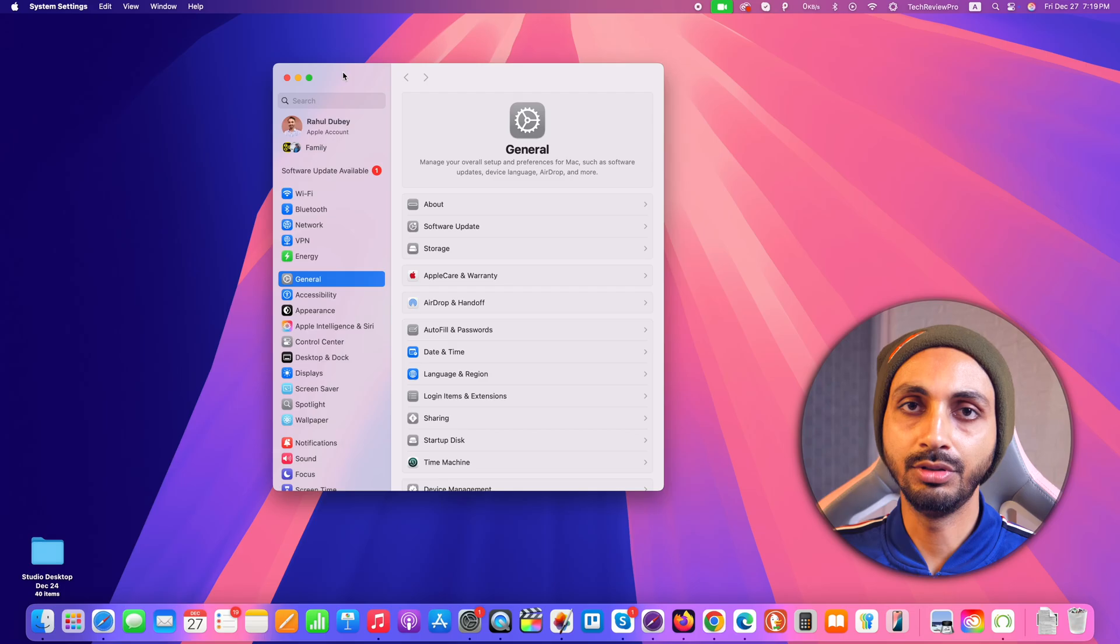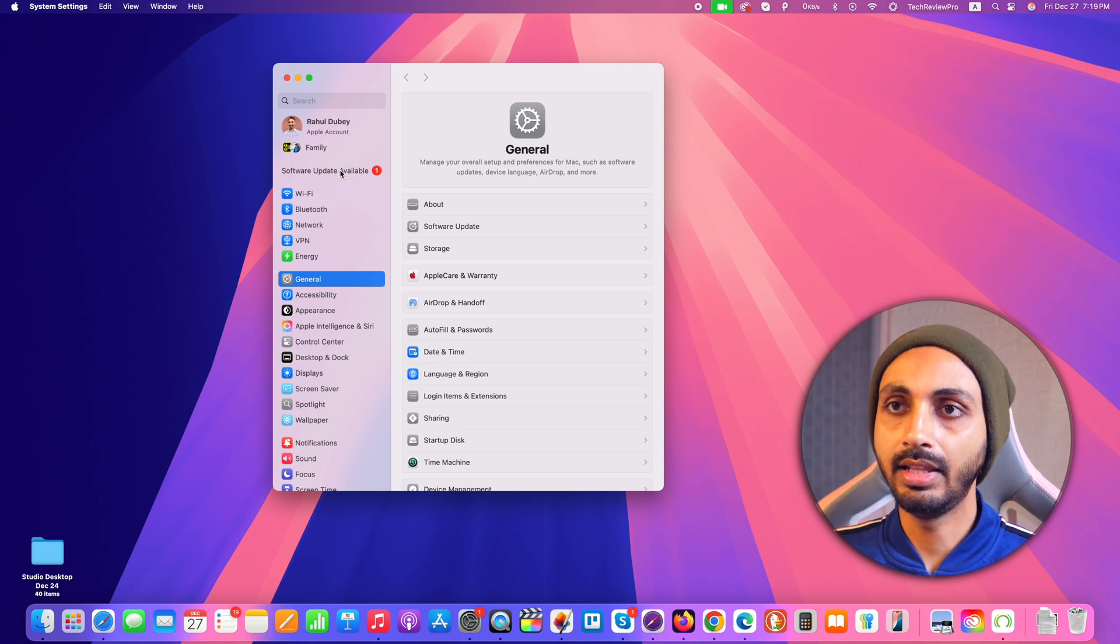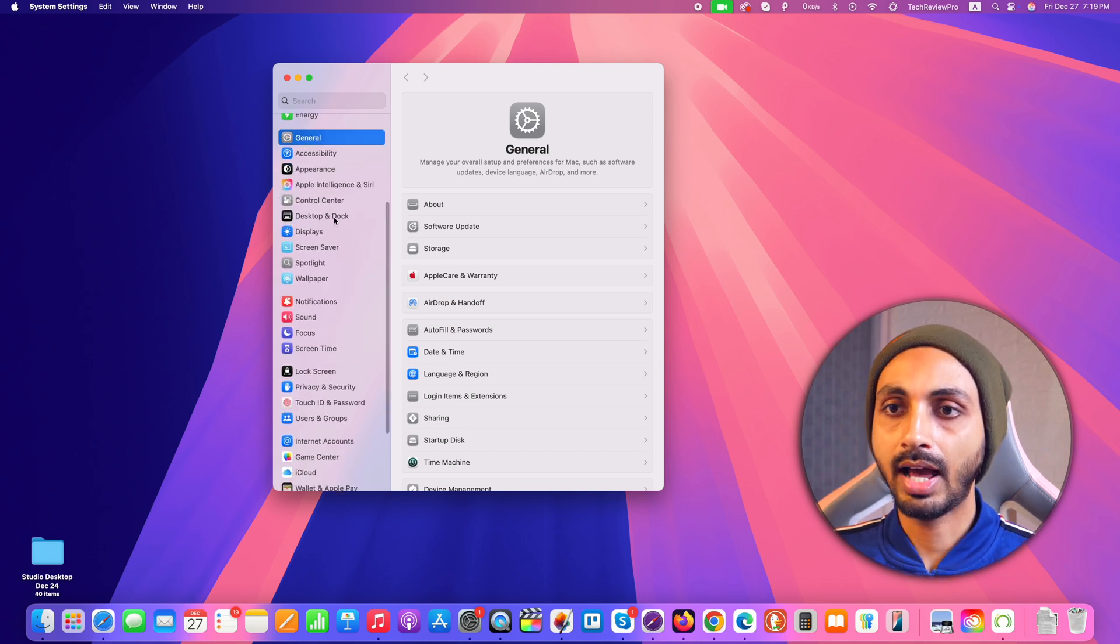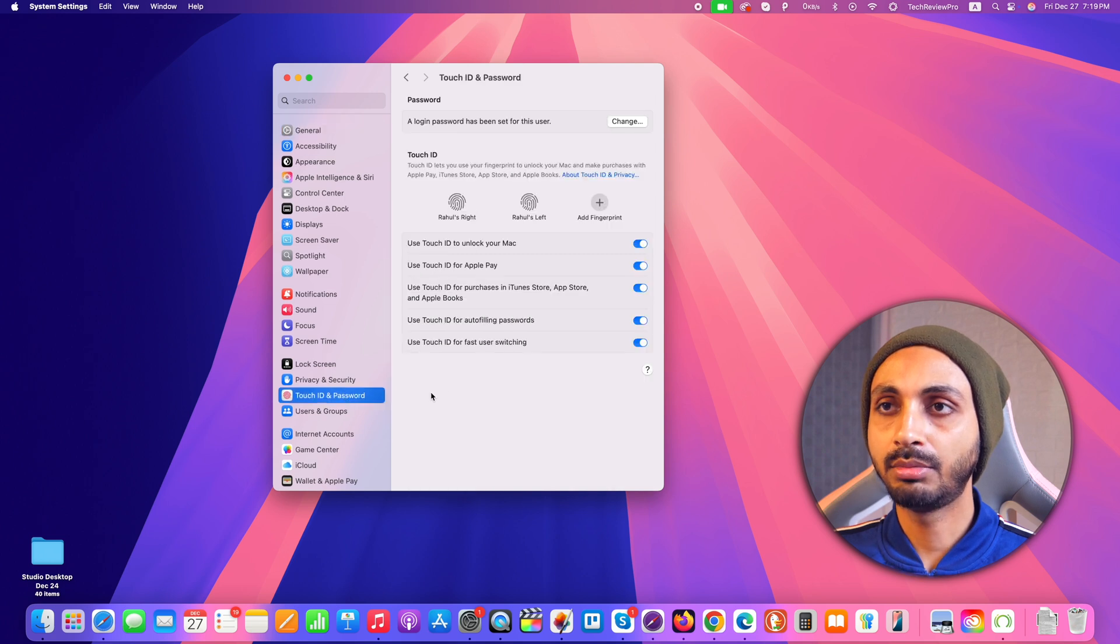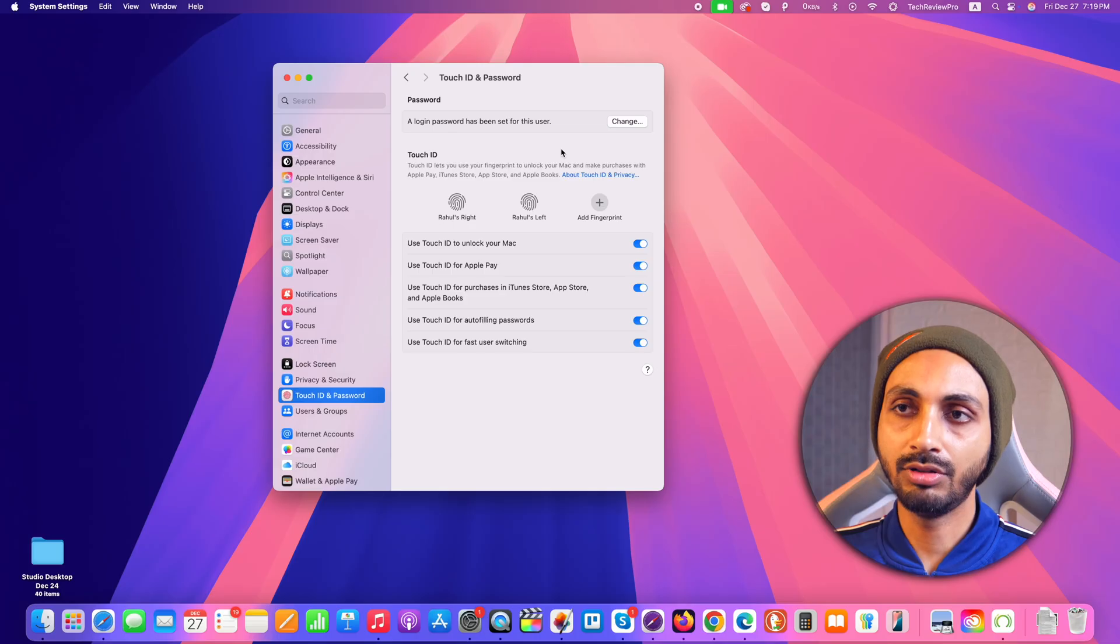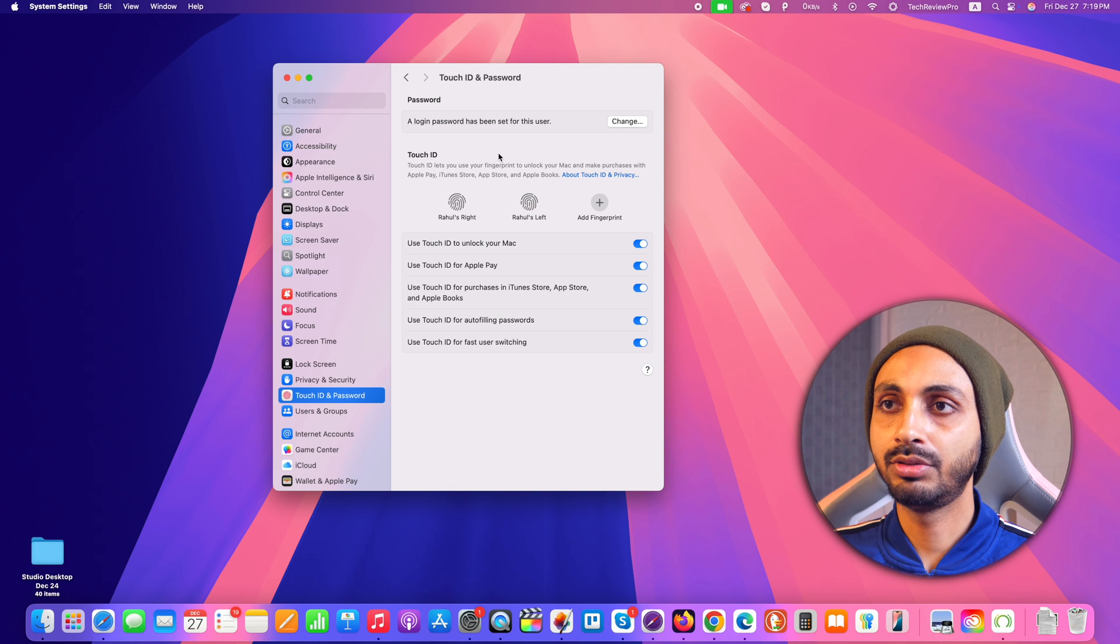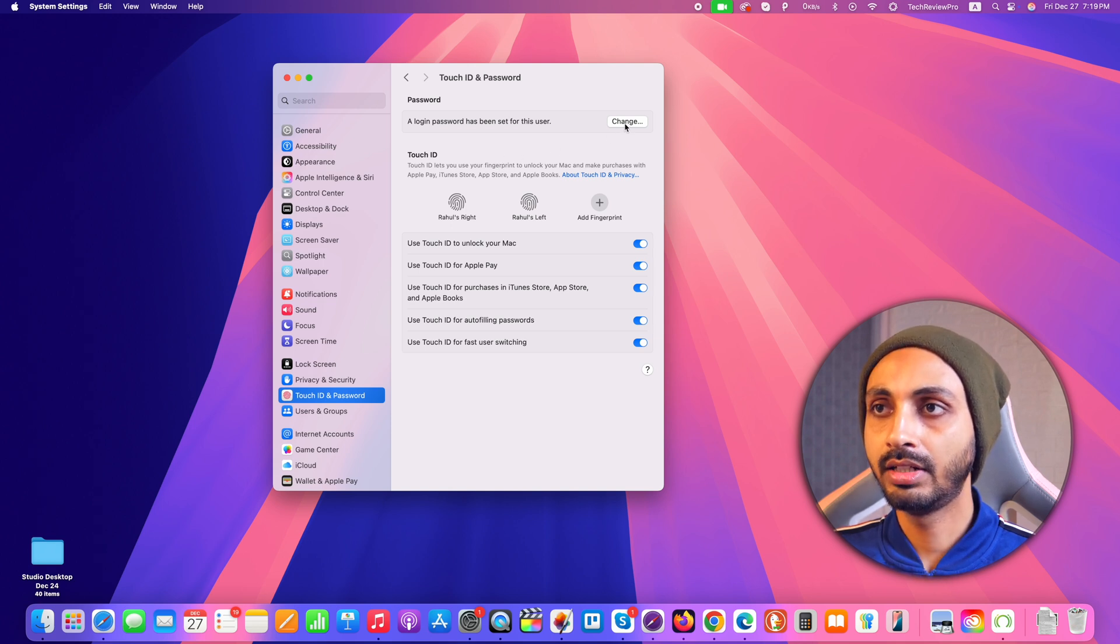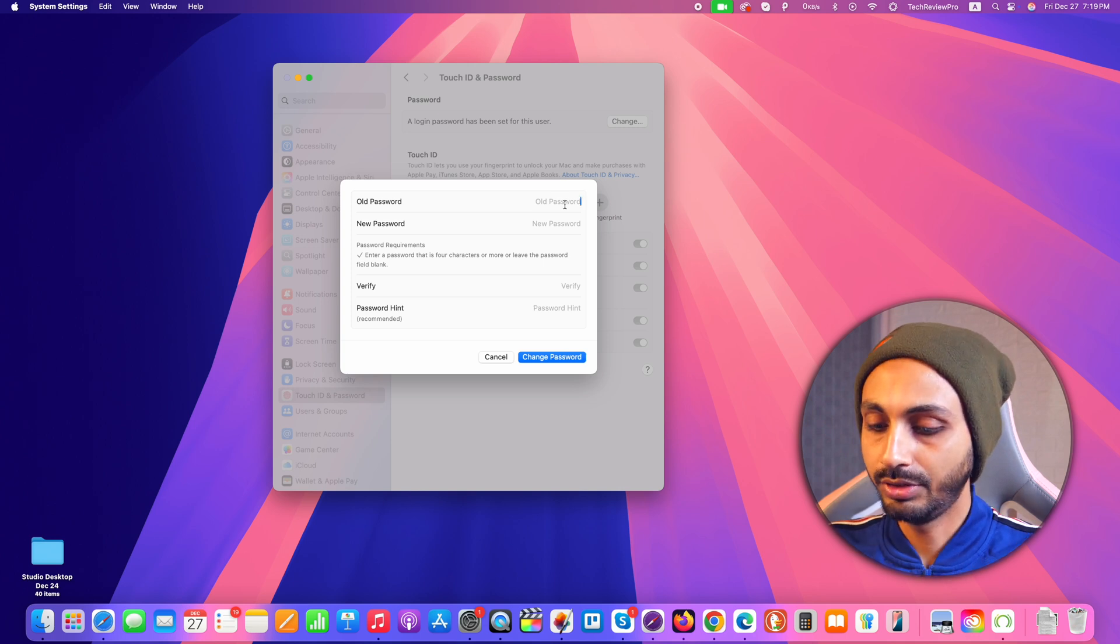Now here we have to go to Touch ID and Password. You can see here in the left menu items, simply scroll and you will see Touch ID and Password. So click on that and after that you get the option to change your login password for this Mac user. Apart from that you will also get the options to set up your Touch ID here, but we have to remove login password from this Mac, so we will click on this change button and after that here we need to enter the old password first.